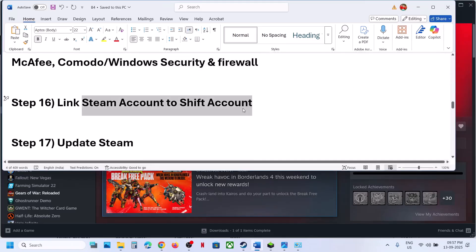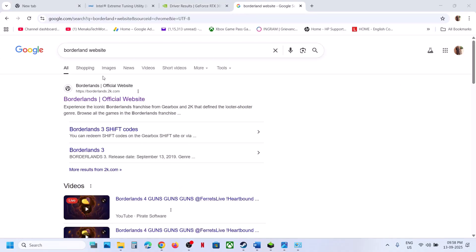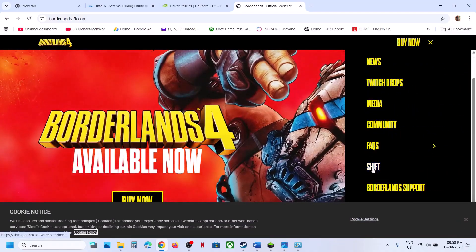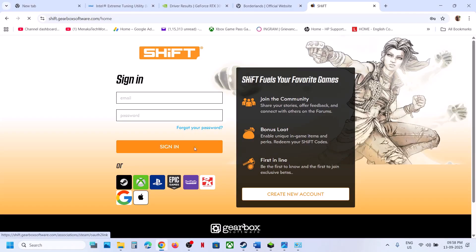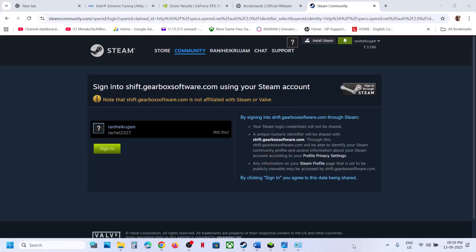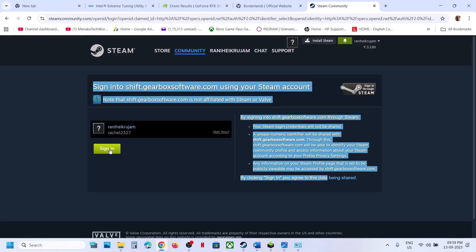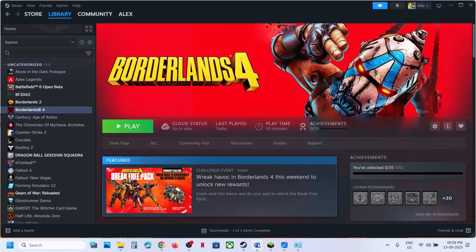The next step is to link your Steam account to a Shift account. Go to the official Borderlands website, click on the three horizontal lines, and click on Shift. If you have the game on Steam, click the Steam icon; if on Epic Games Launcher, click the Epic Games icon, and link your account. Once logged in, go to Gaming Platform and confirm it's linked, then launch the game and check.